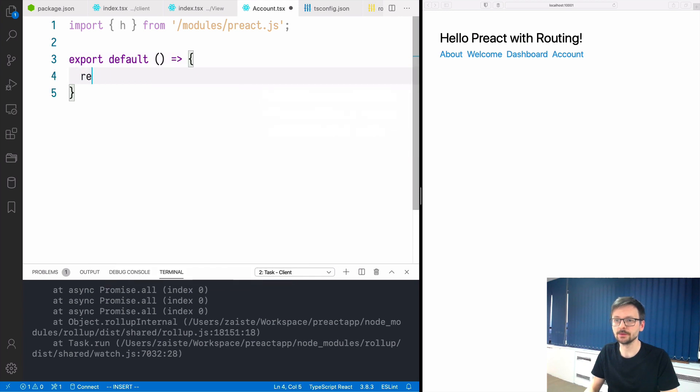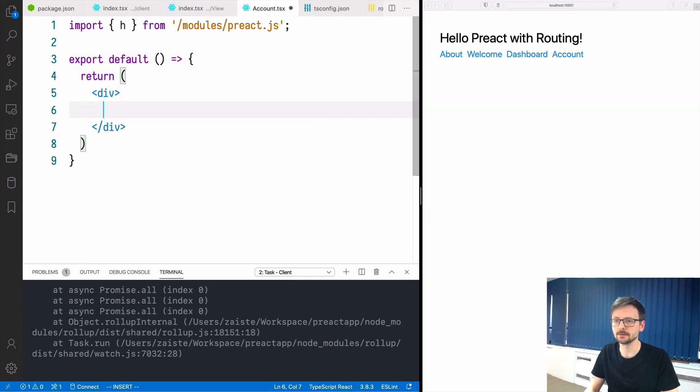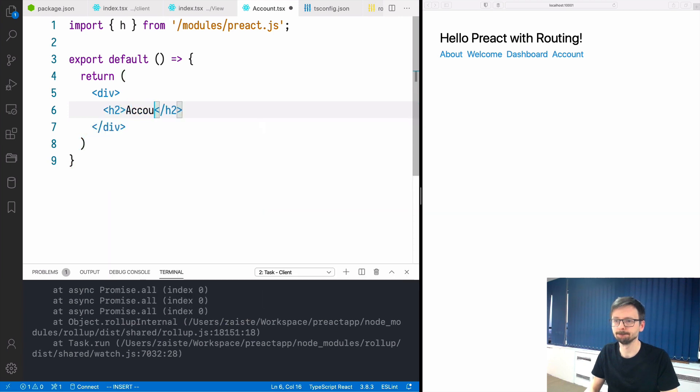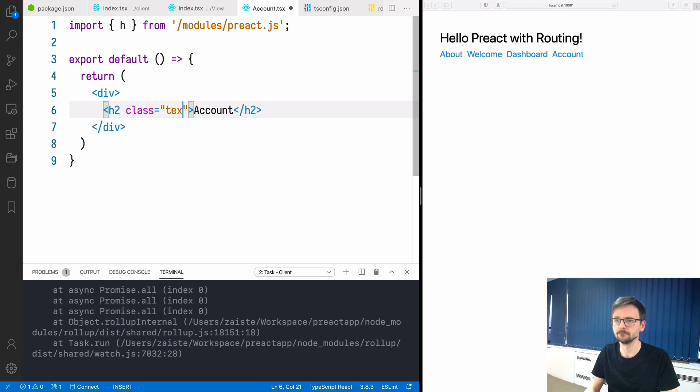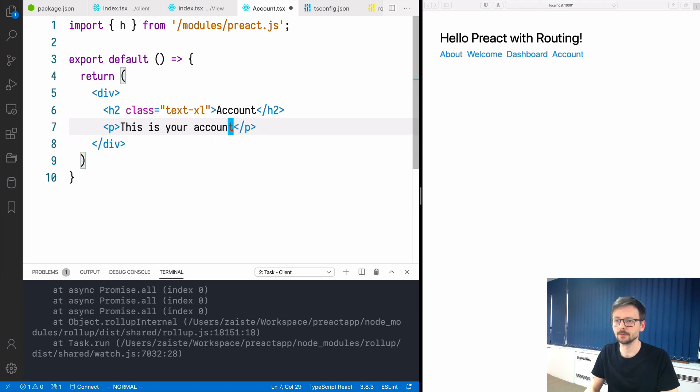We will export default function which will return a very simple component. And let's add p as well, something of that sort.